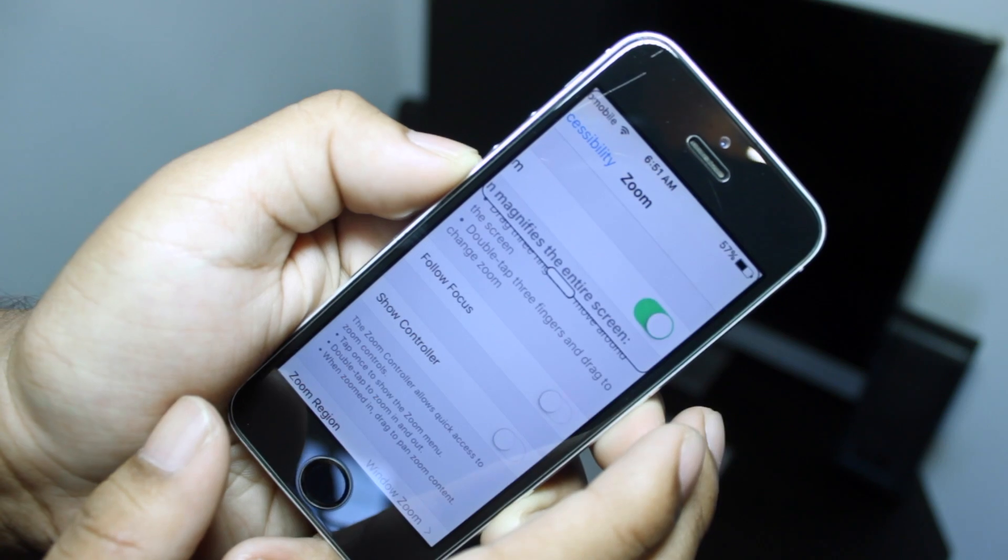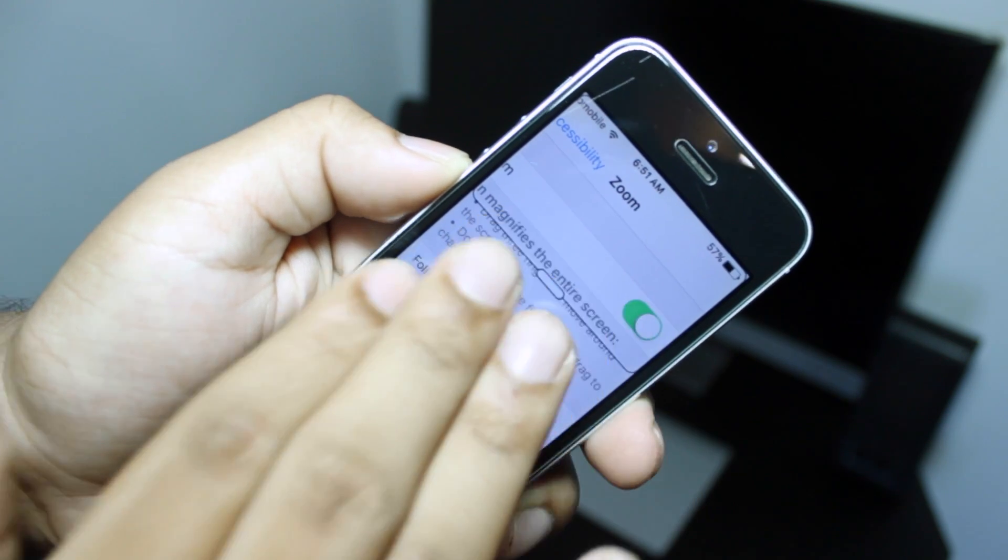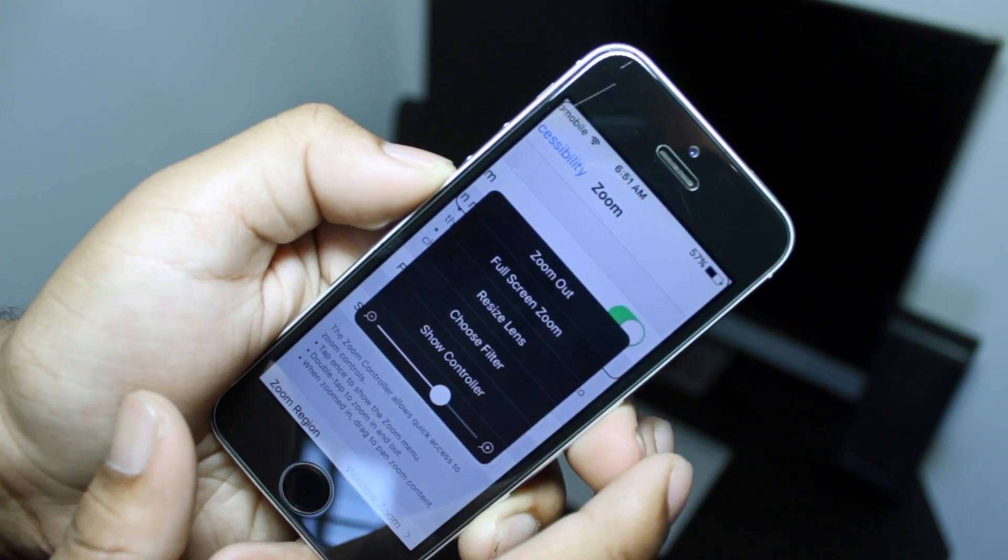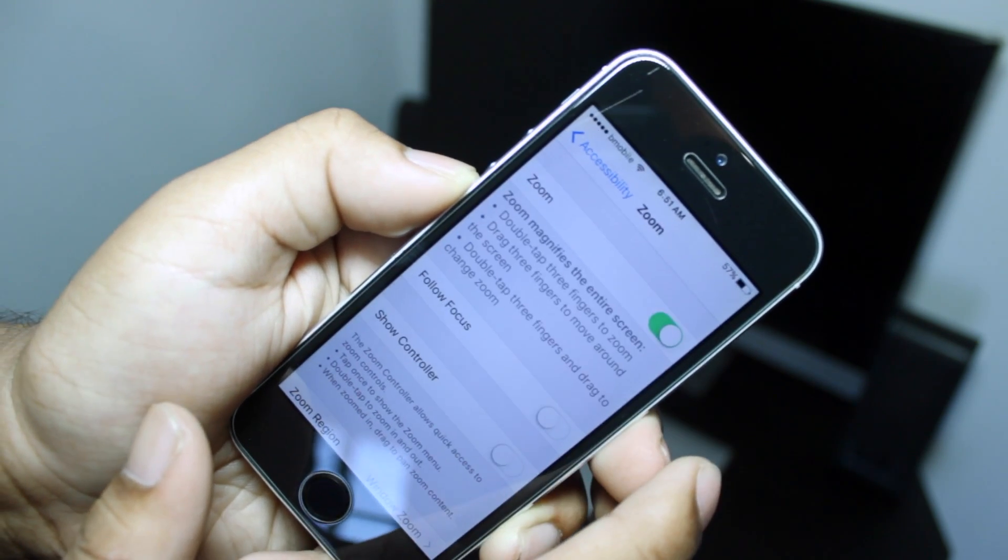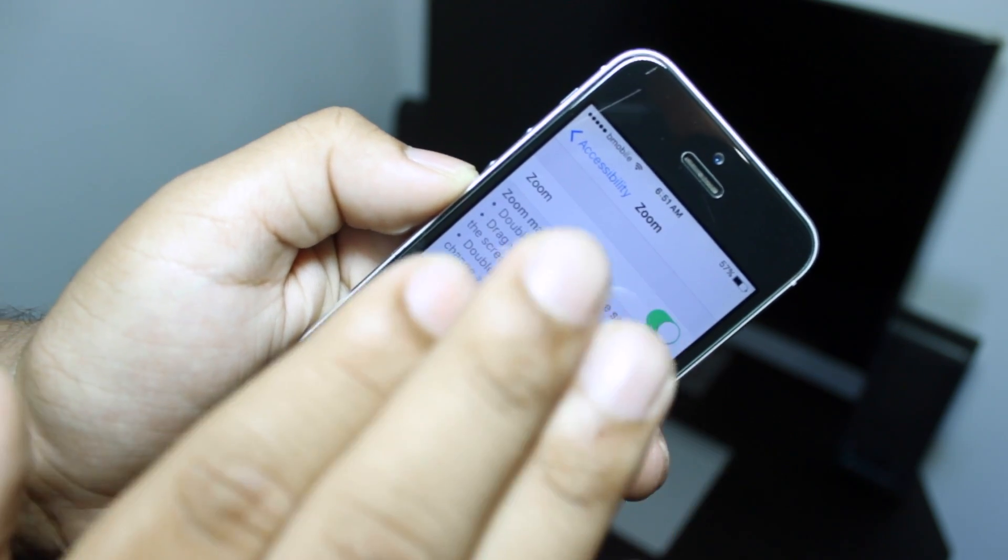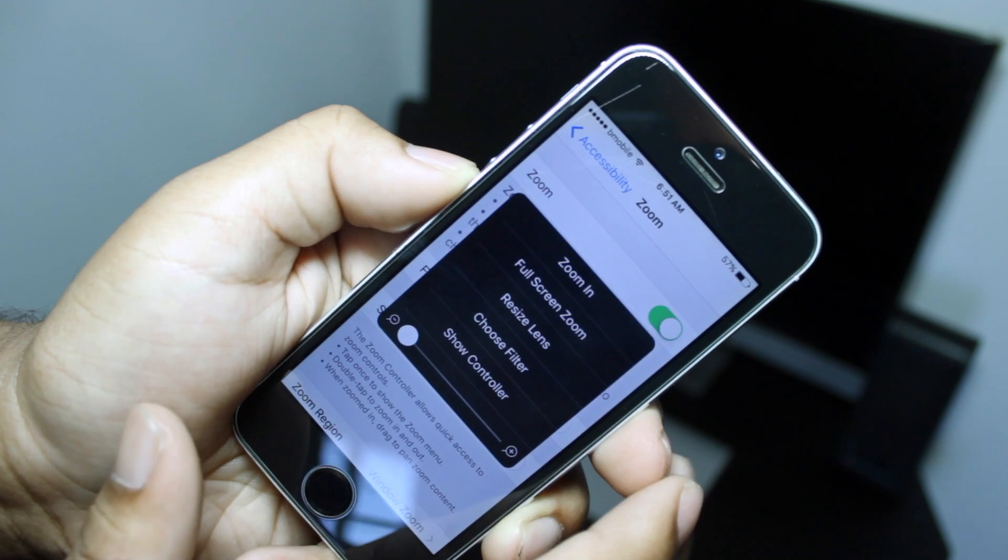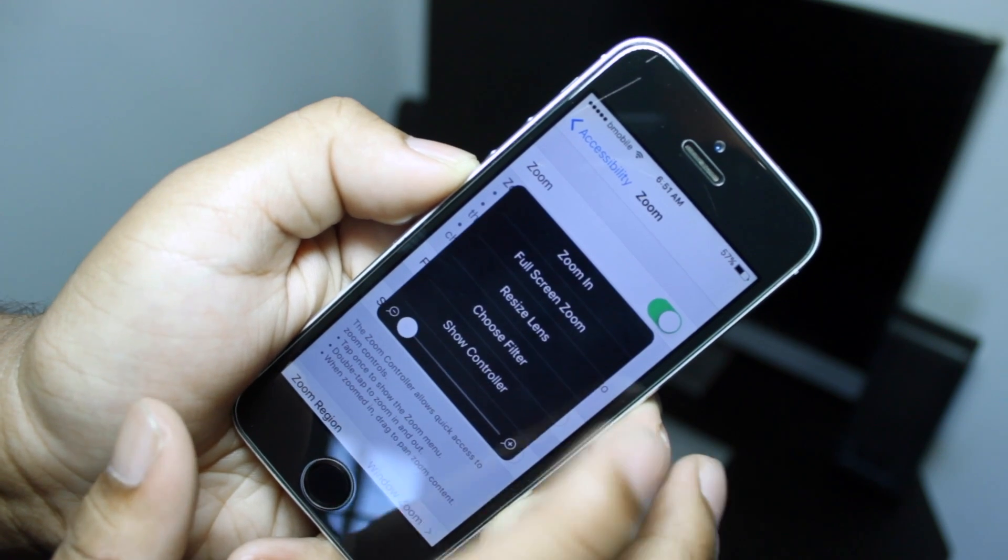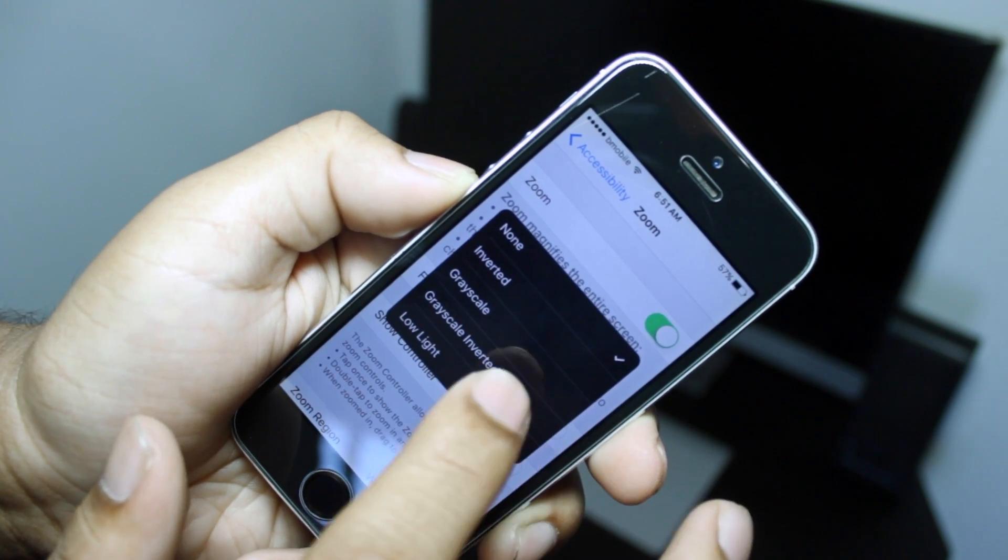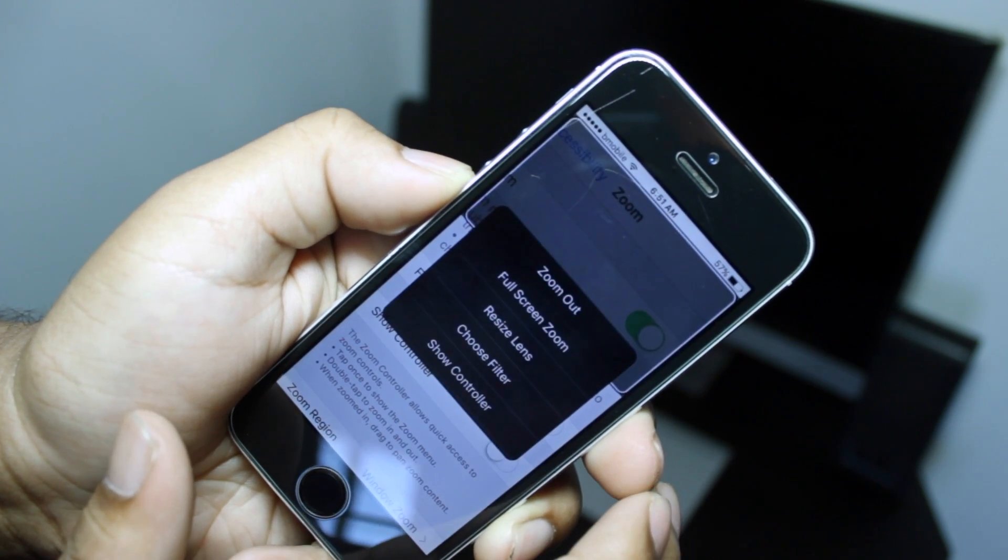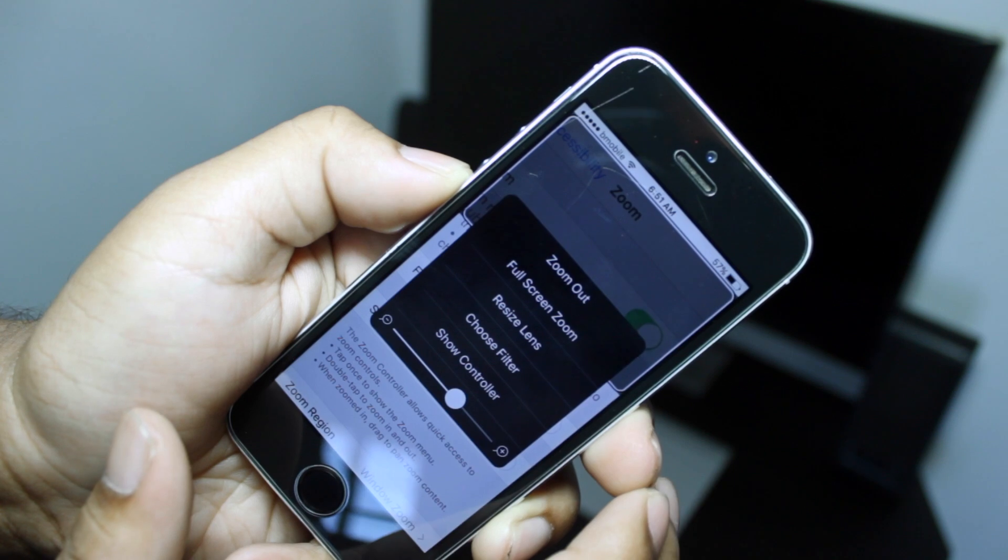Now with Zoom enabled, triple tap the display with three fingers and hit Zoom Out. Triple tap again with three fingers, hit Choose Filter, select Low Light, and when it goes back select Full Screen Zoom.